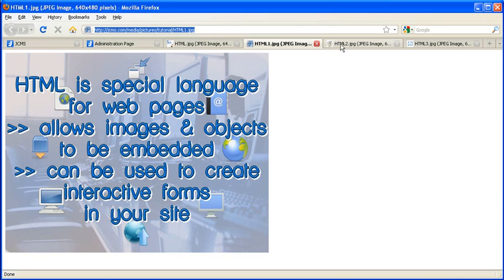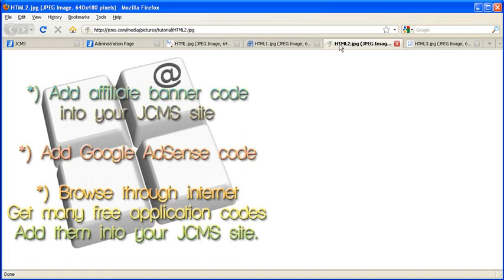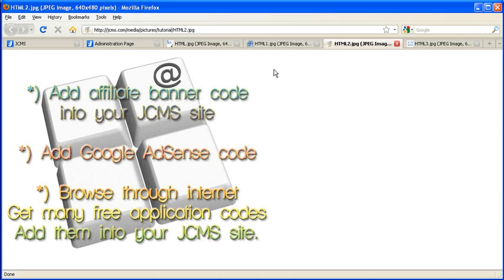You see this facility, you can add so many applications into your JCMS site. You can add your affiliate banner code or Google AdSense code, or you can browse through internet and get many free application codes and add them into your JCMS site.